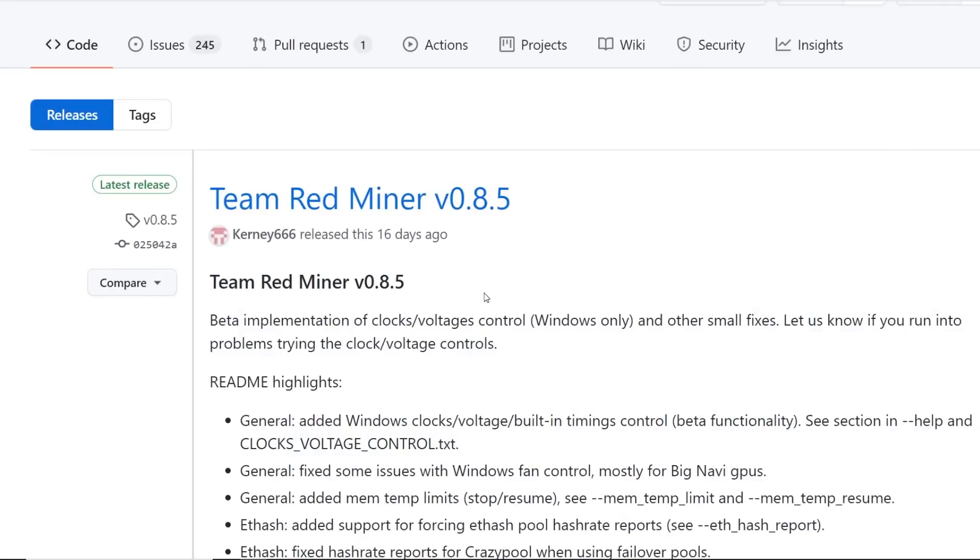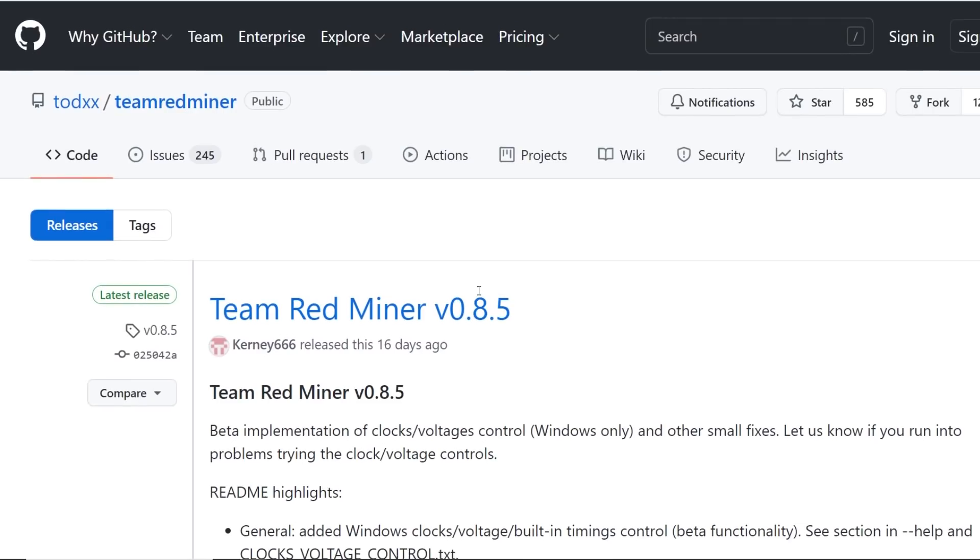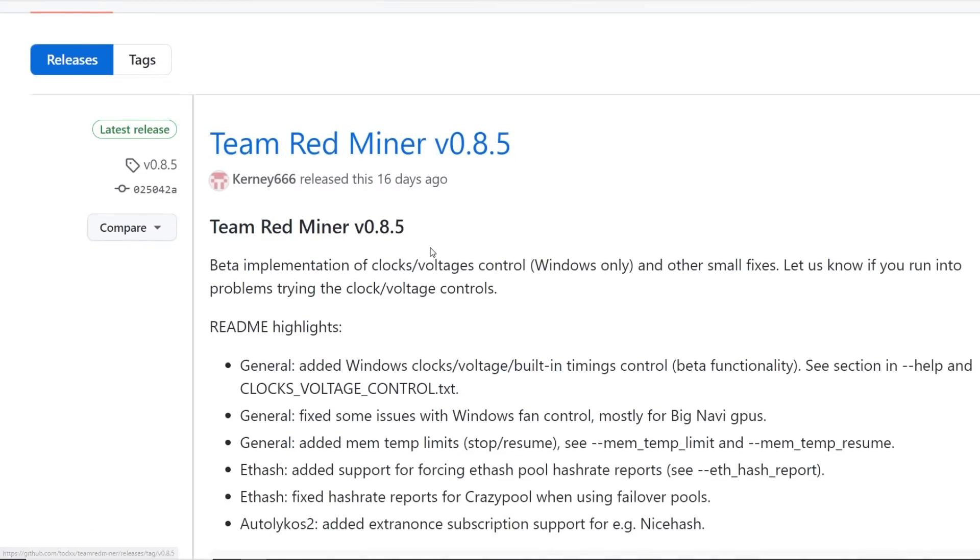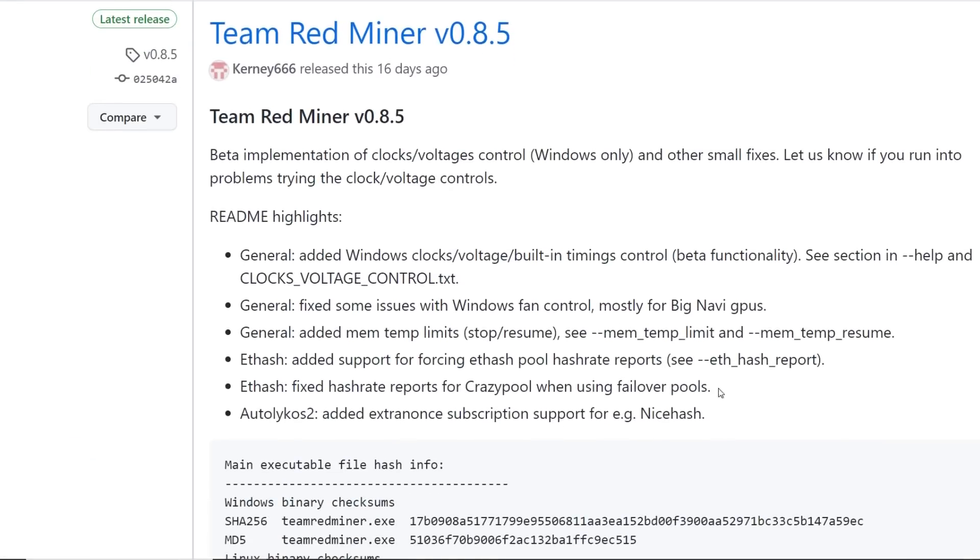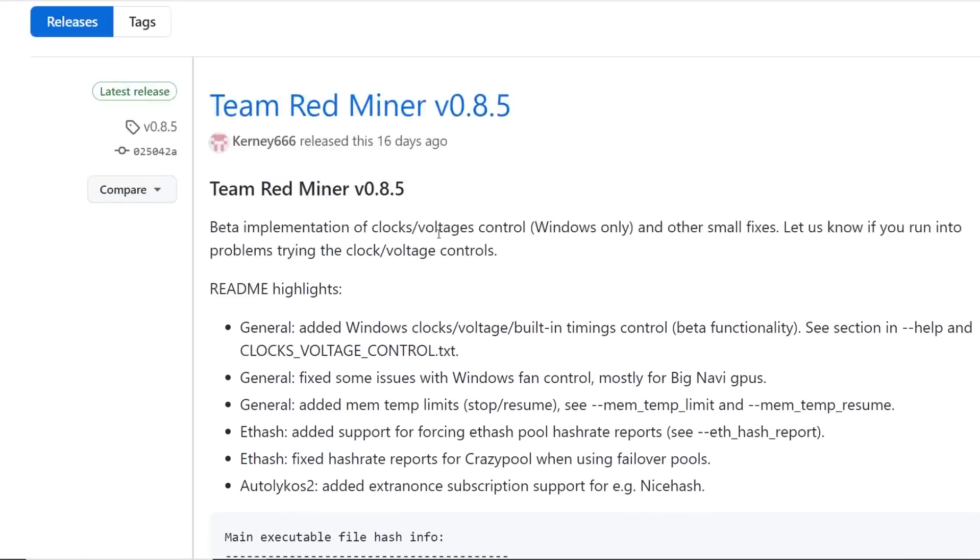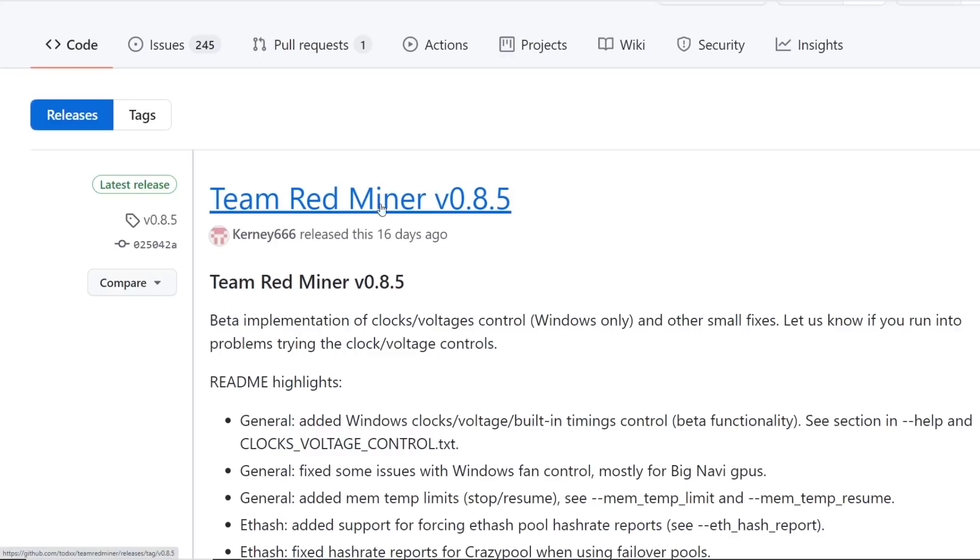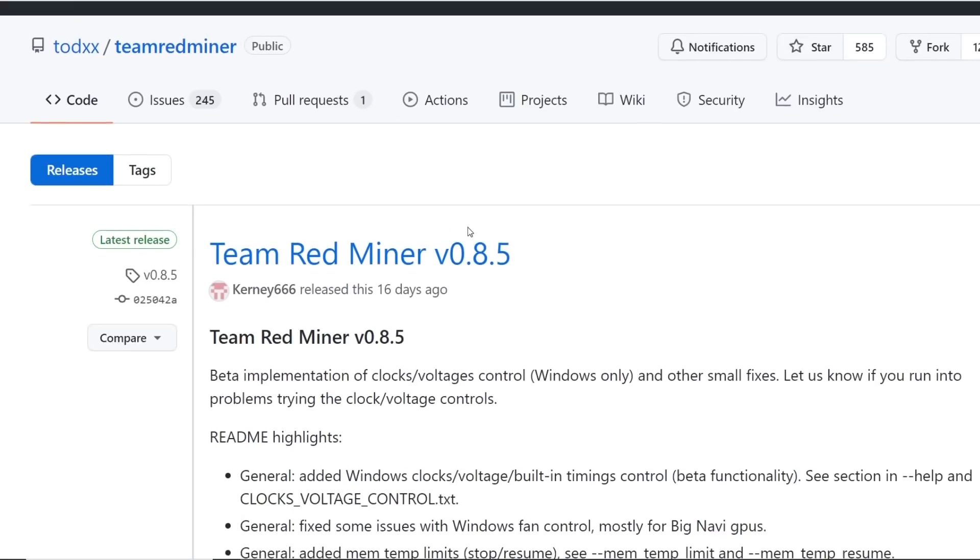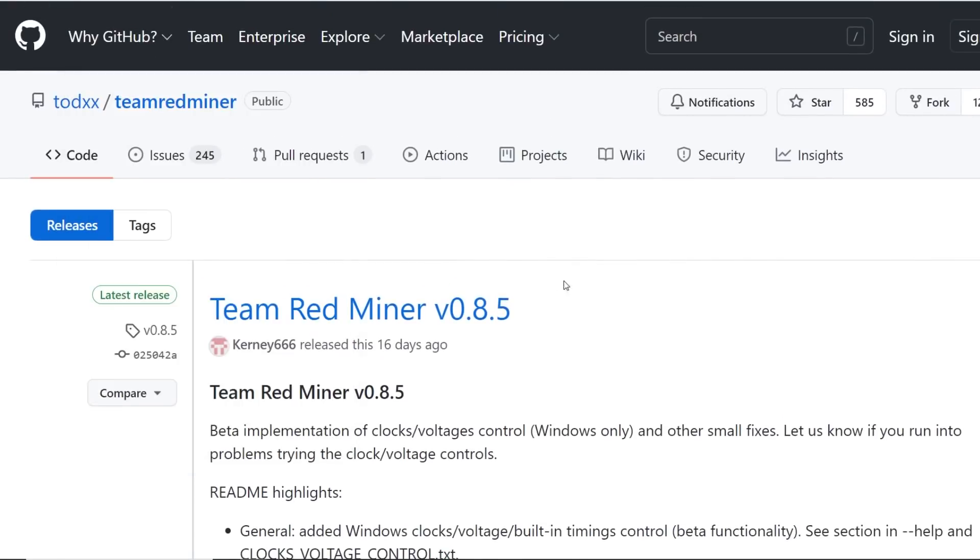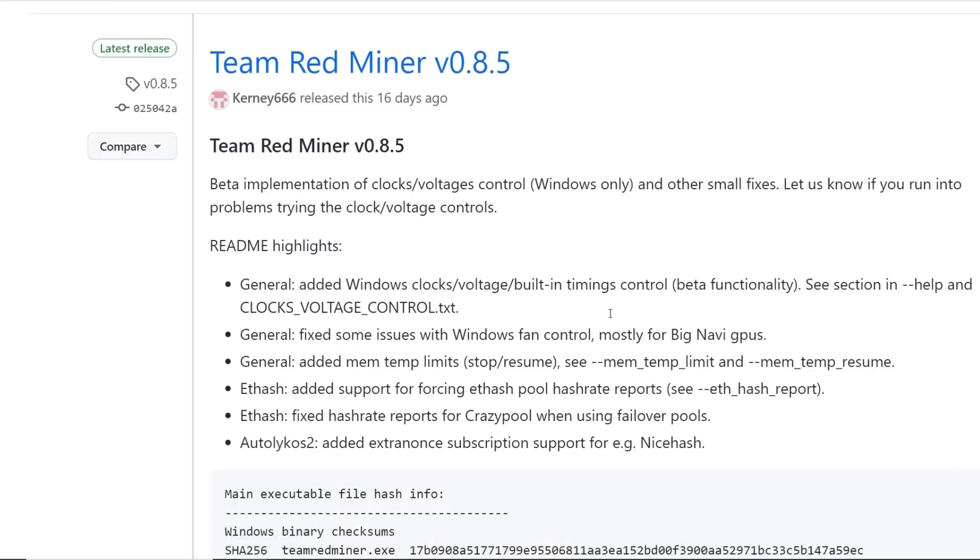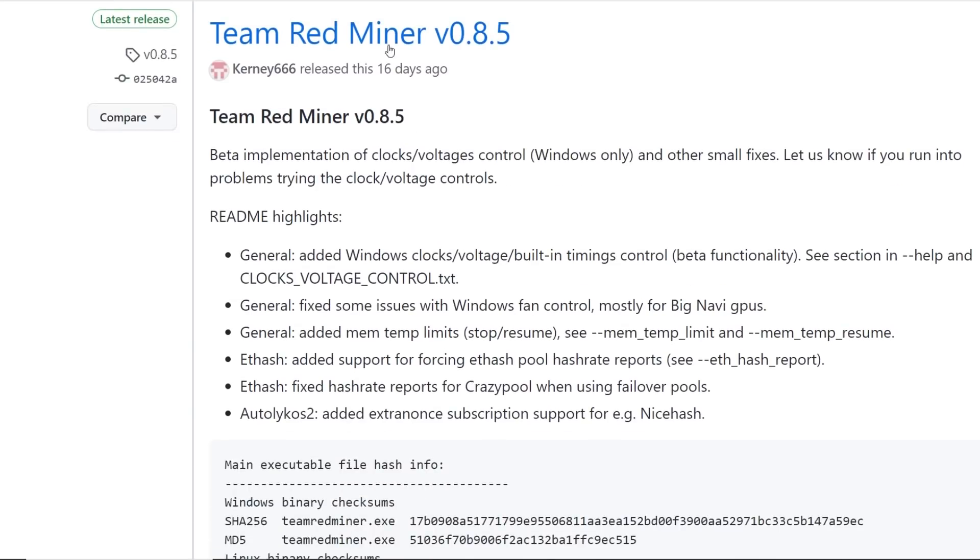And then last one is Team Red Miner. It looks like they just updated 16 days ago and they got some more. This is mainly for AMD cards, not NVIDIA cards. Team Red Miner, obviously it's in the name. It's only an AMD specific miner. So this is the legit place to download it. So there you go.